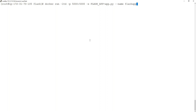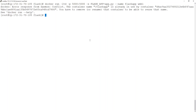Followed by the environment variable, which is FLASK_APP equal to app, followed by the --name flag with the name flask-app, and finally the image name.